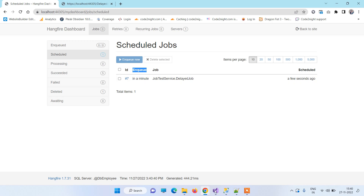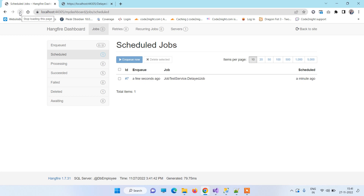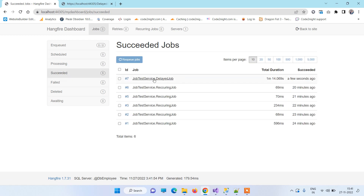You can see the enqueue time showing this job will be fired in about a minute. After refreshing, the job moves to Succeeded. The succeeded count has increased by one and the delayed job is now executed — that is how the delayed job works.